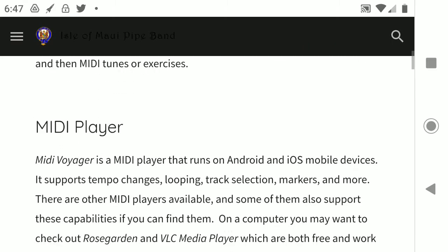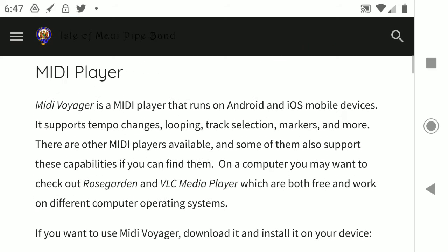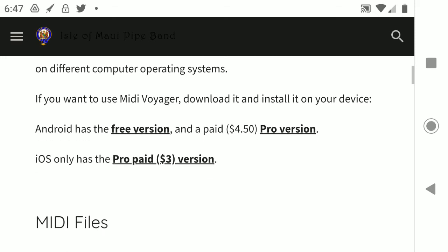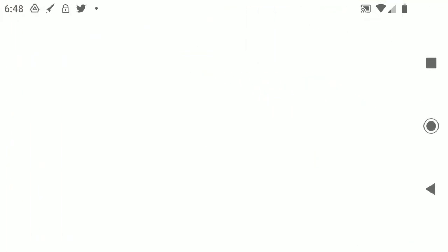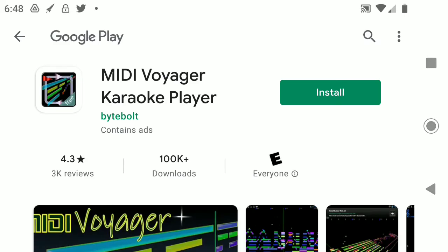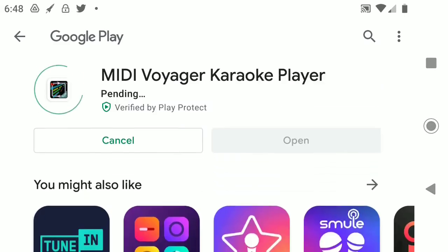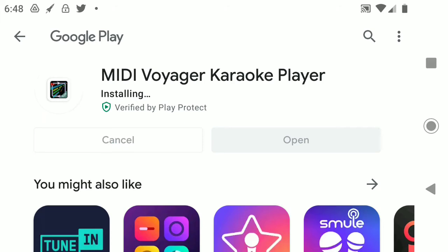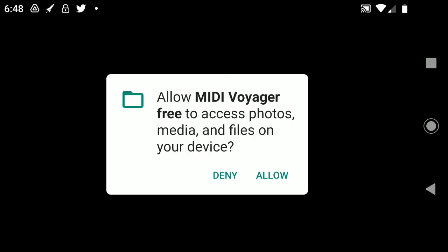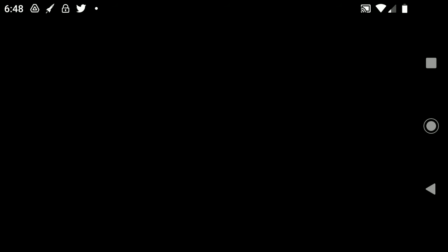And on here are some instructions on how to install a MIDI player. The one we want is called MIDI Voyager and we'll take the free version. So I click on free version right there. It takes me to Google Play. There's also an Apple version for an iPhone or an iPad. This is the free version and it's installing it now. Let's open it up. We need to give it access. Okay, there it is.